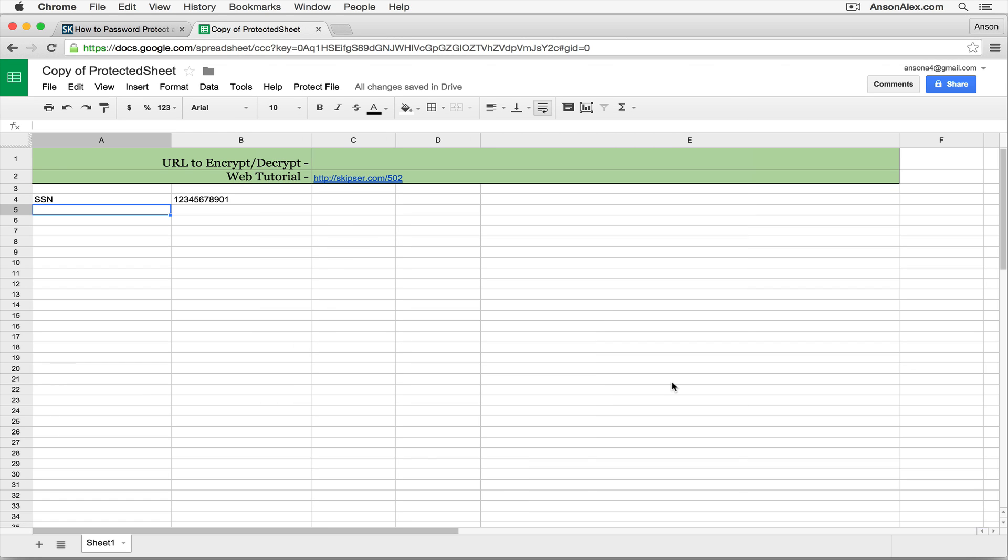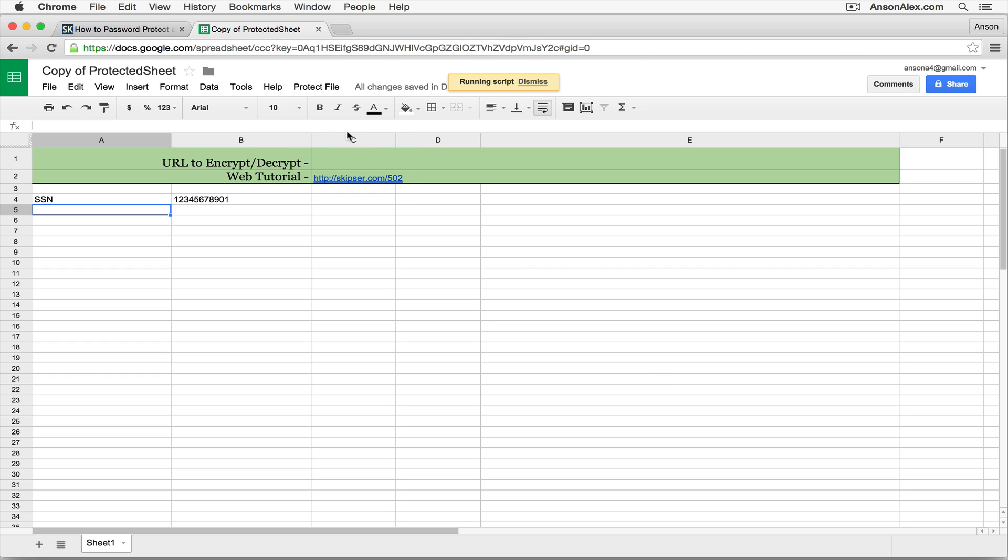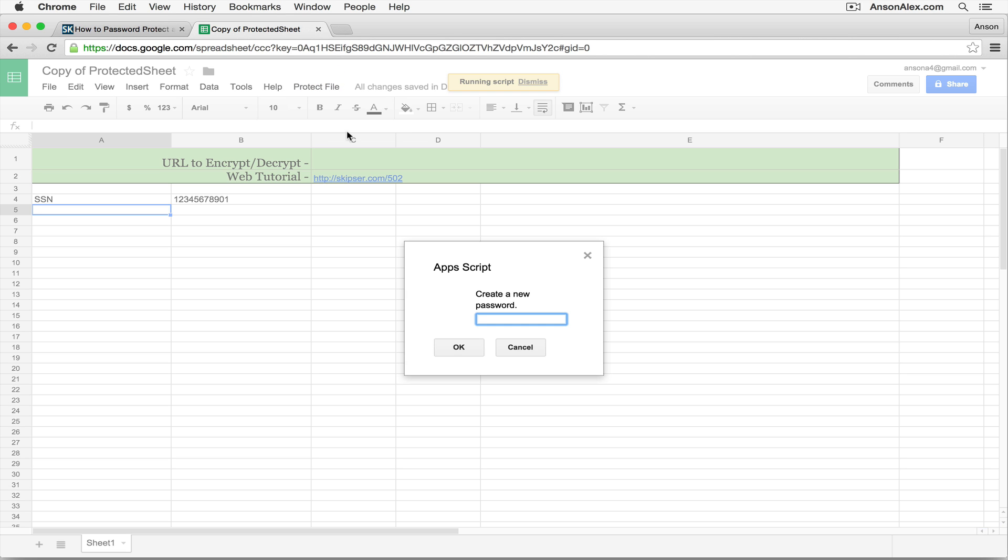Now we can encrypt the document. So I'm going to go back up to Protect File, and I'm going to click Encrypt File again. This time, it's going to ask us for a password. Now, before I enter my password, I want you to keep an eye on this data that I have in my spreadsheet. It's a social security number, and this is the number.